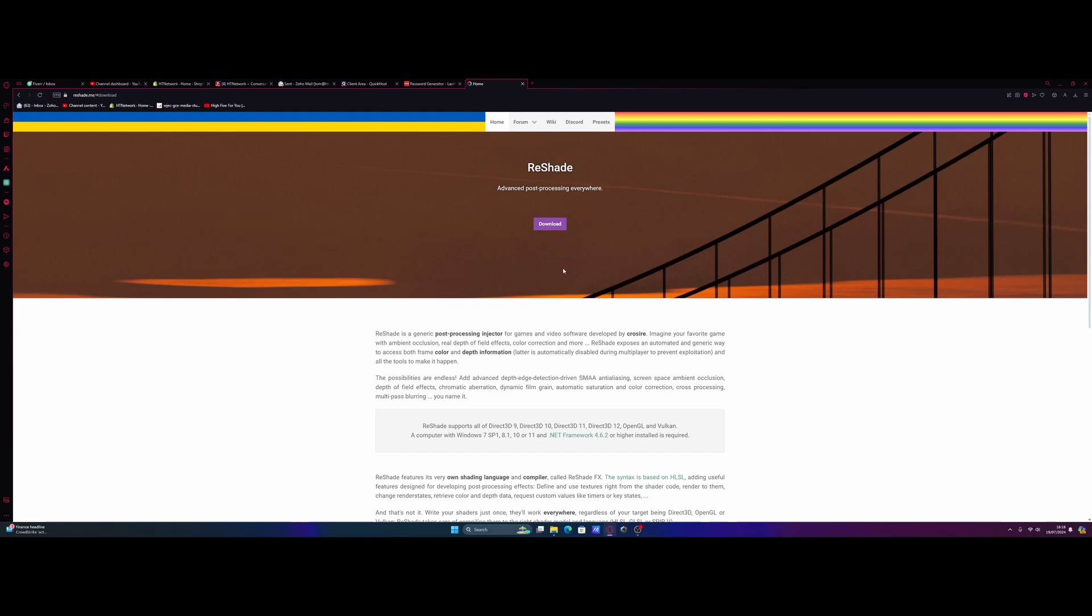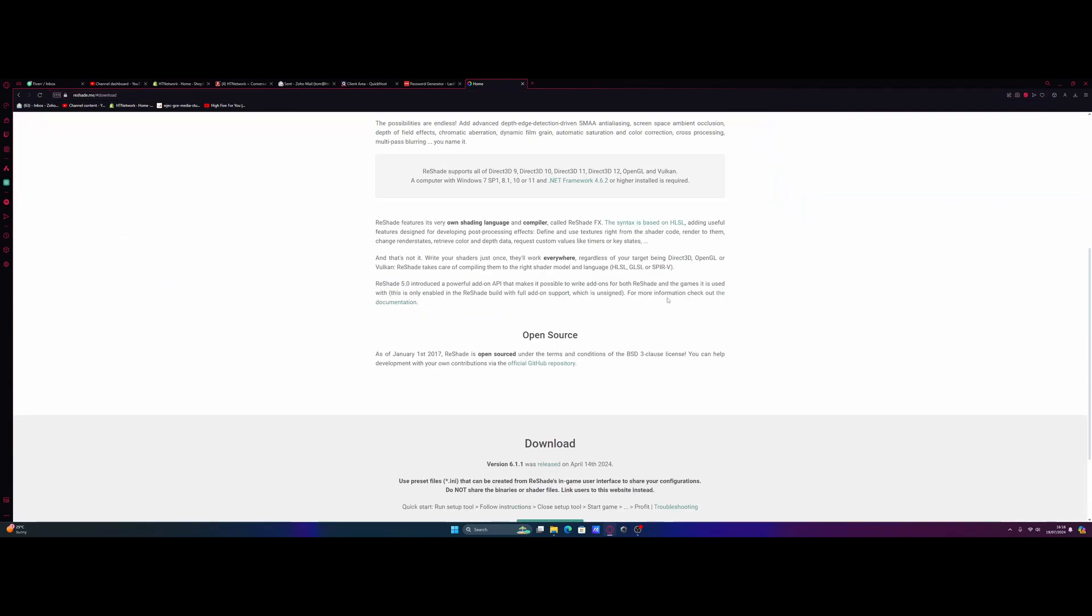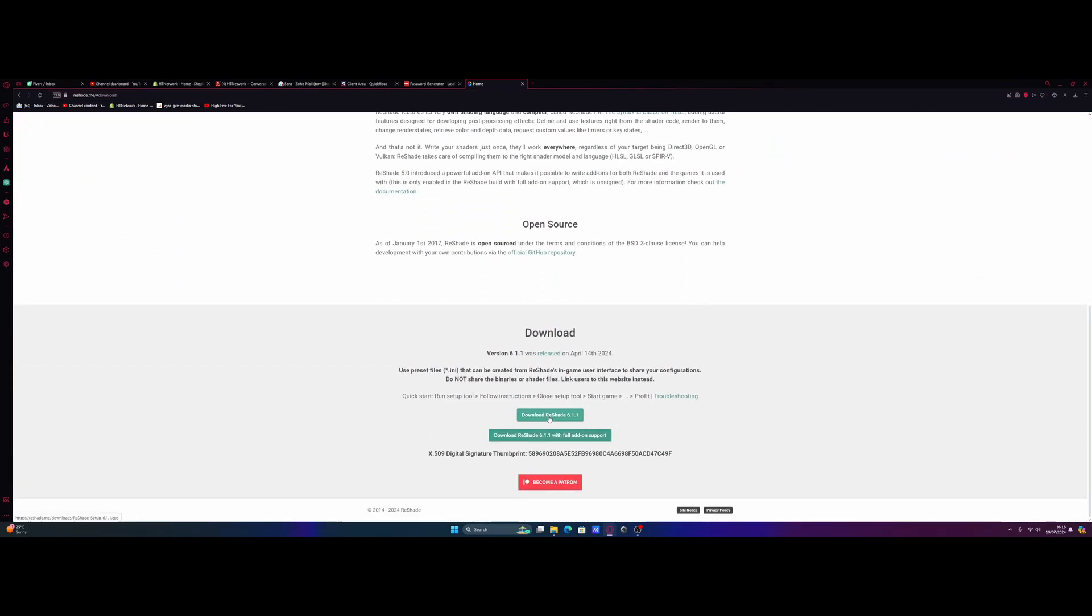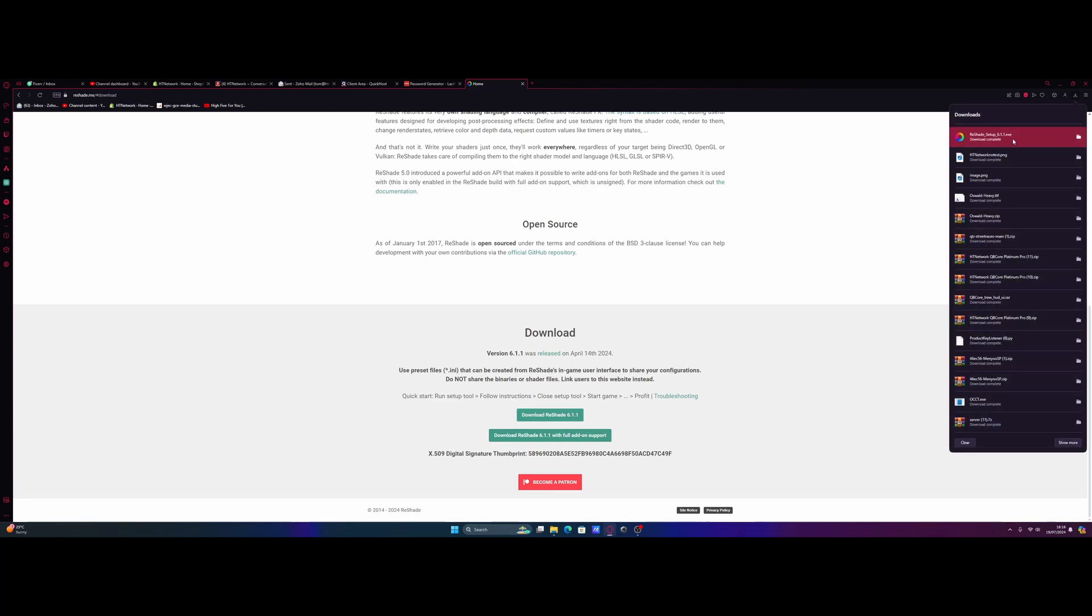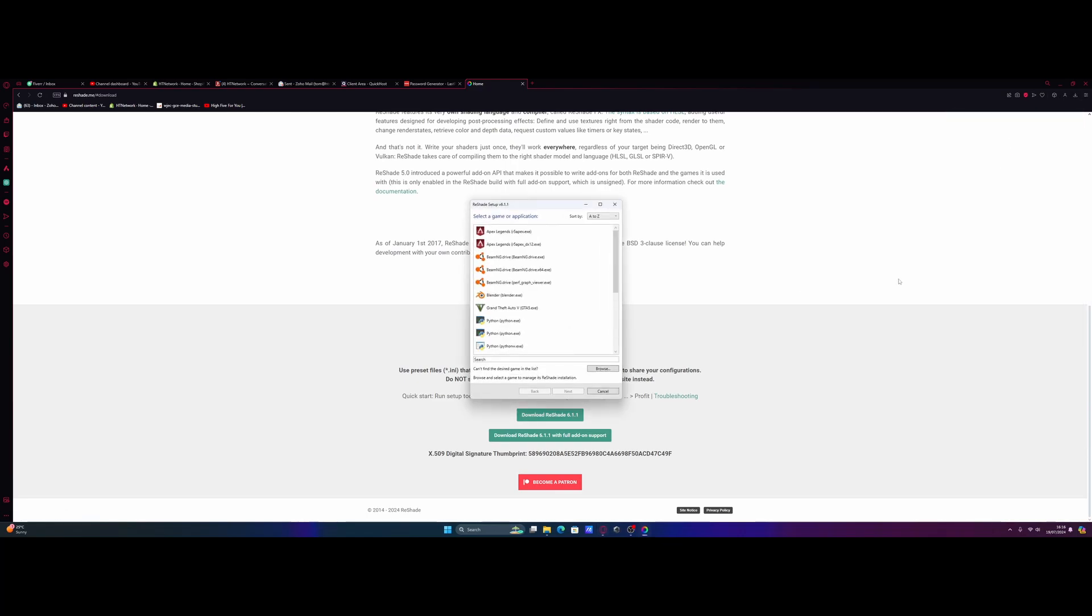All you guys are going to want to do is hit the first link down in the description below. That's going to bring you guys right here to the Reshade download. Scroll on down to the bottom and download the latest version of the Reshade EXE. Then from here, all you guys are going to need to do is download it, open the EXE app, and then it's going to ask you to select your game or application file directory.